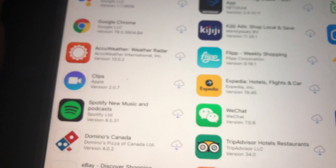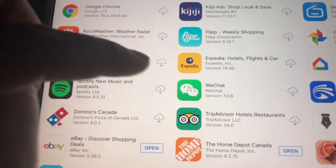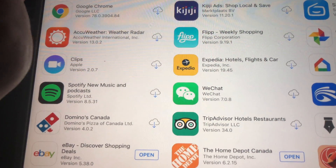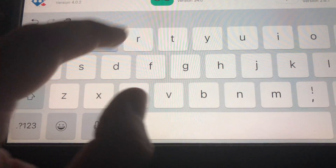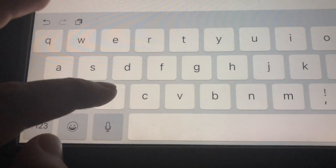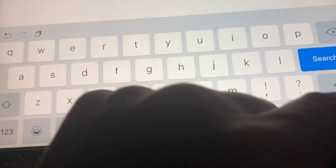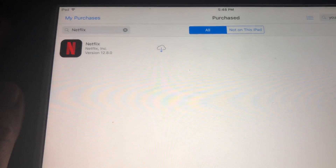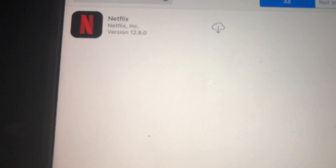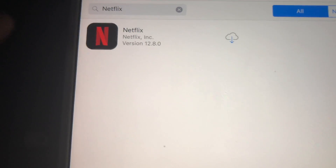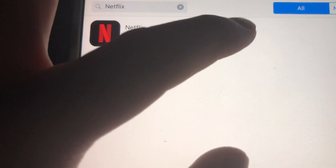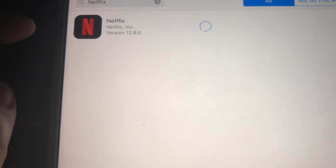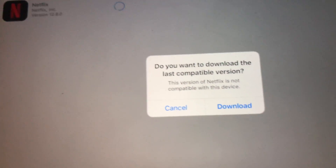Right here we have to look for Netflix that we purchased before. If you haven't downloaded Netflix before, just get a friend's iPad or something with a higher iOS, and from their iPad using your own App ID you can download Netflix — that way it'll come up under your purchased apps. So right here it's on the 'Purchased' tab.